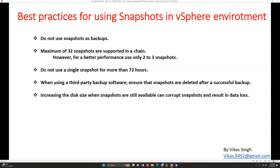If you are running a heavy system like database servers, make sure you don't have more than one snapshot to avoid performance issues and other issues on the machines. Also, do not use a single snapshot for more than 72 hours. As per VMware, it is not recommended to use snapshots for more than 72 hours. If you have a snapshot and you are done with the activity, go ahead and delete the snapshot.